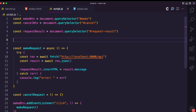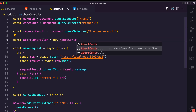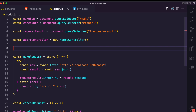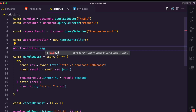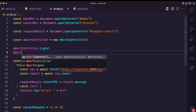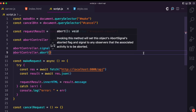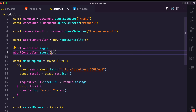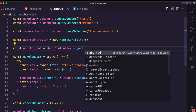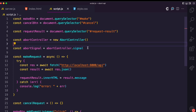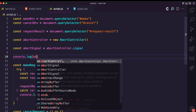I'm going to create a new AbortController object instance. The AbortController object provides different properties, but the ones I'm particularly interested in are the signal property and the abort method. Let me start with the abort signal: abortController.signal.